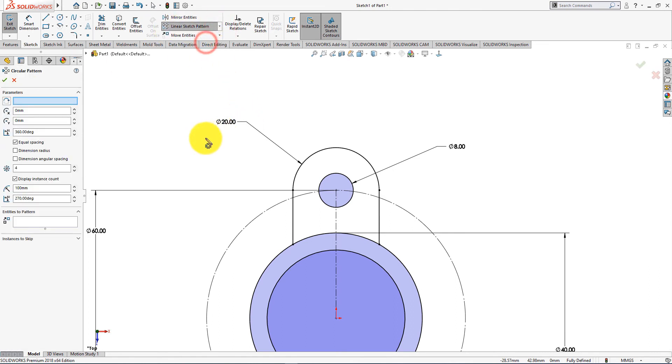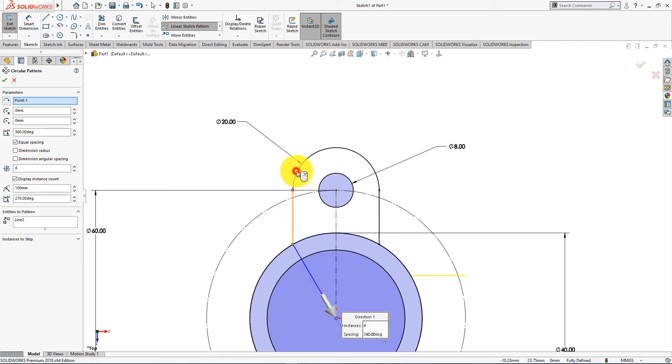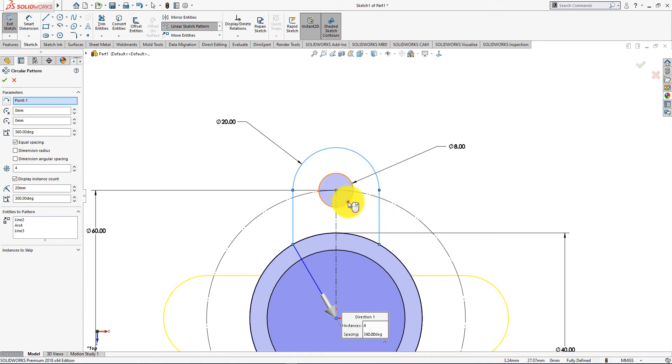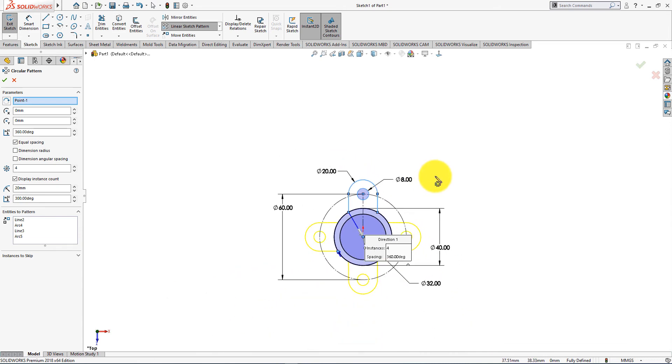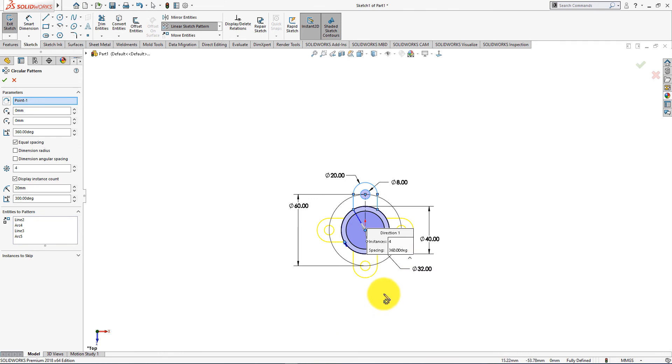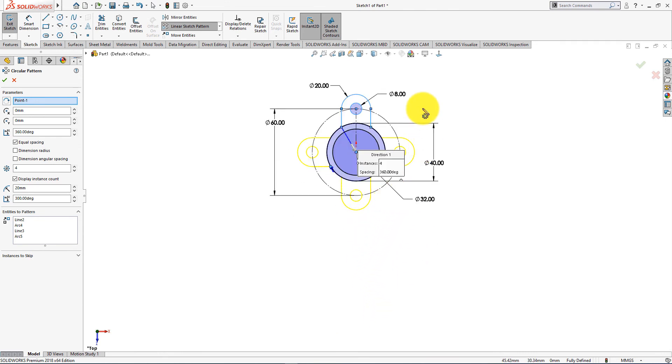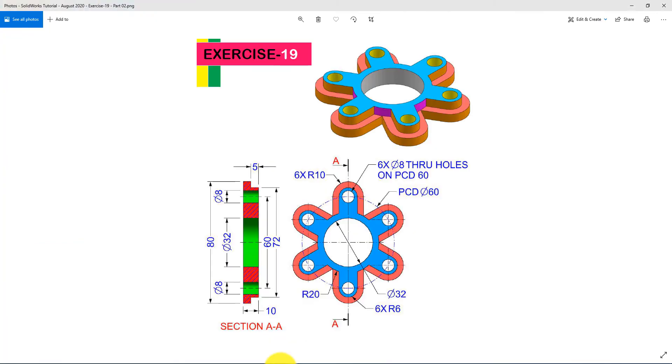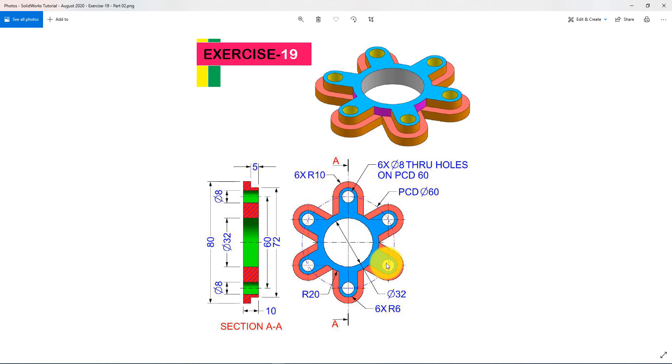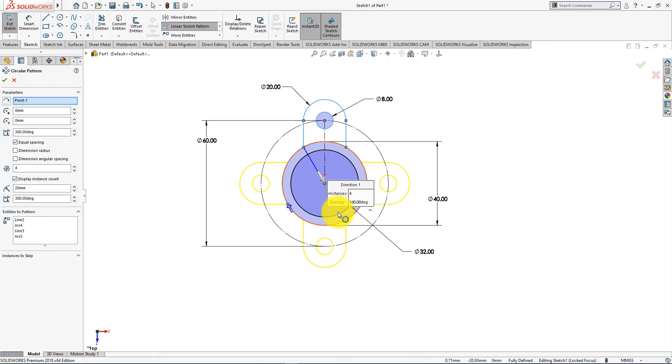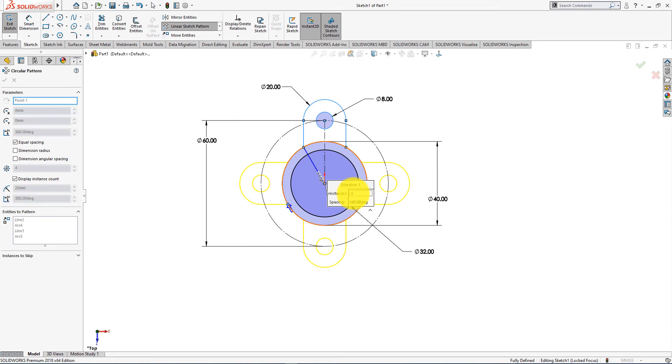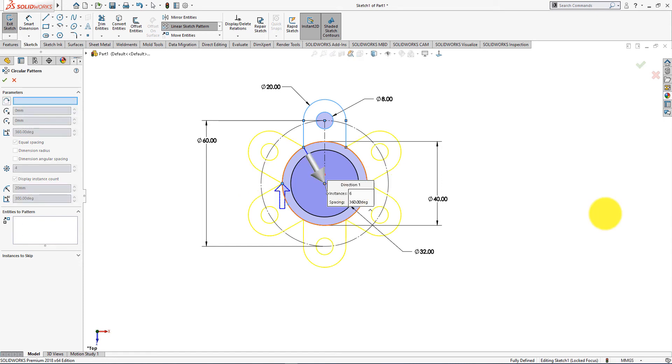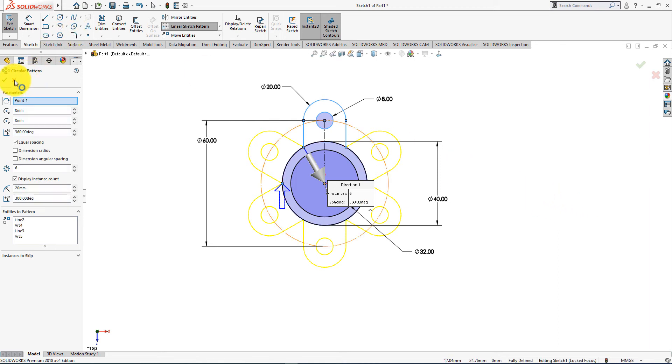Now take circular sketch pattern command. Select these entities to pattern. Number of patterns is 6. Press OK.